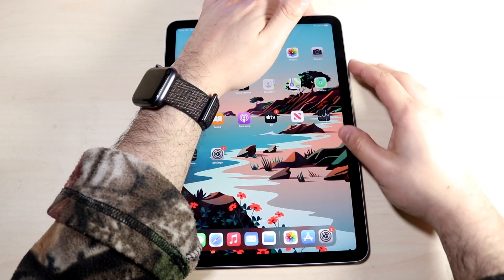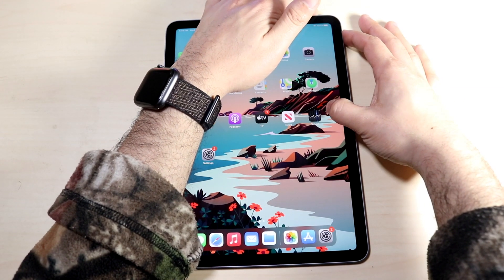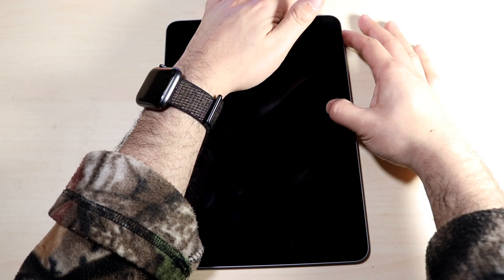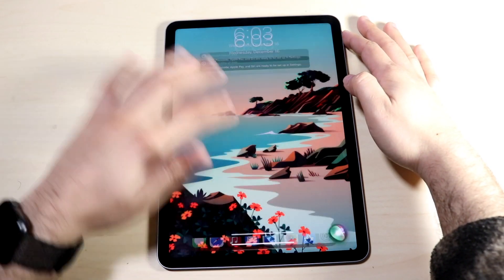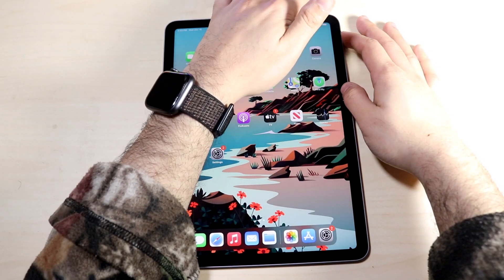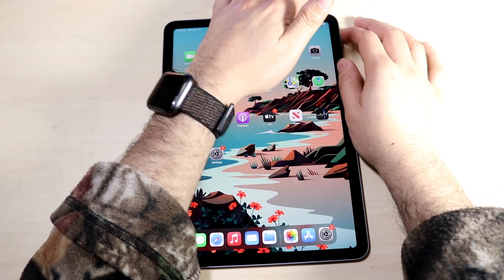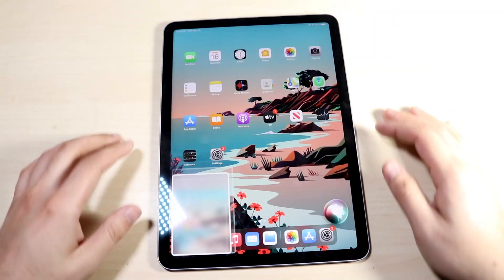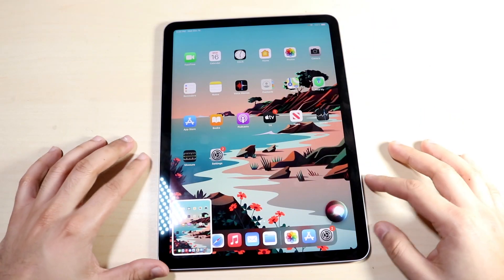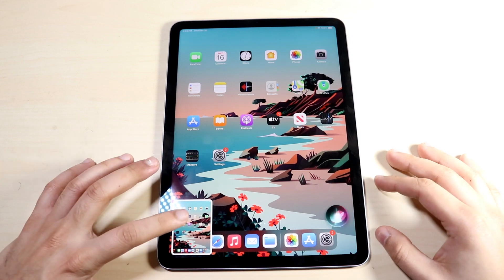All you really need to do is just press them at the same time. Not like that — just like this. And as you can see, it goes ahead and takes a screenshot.